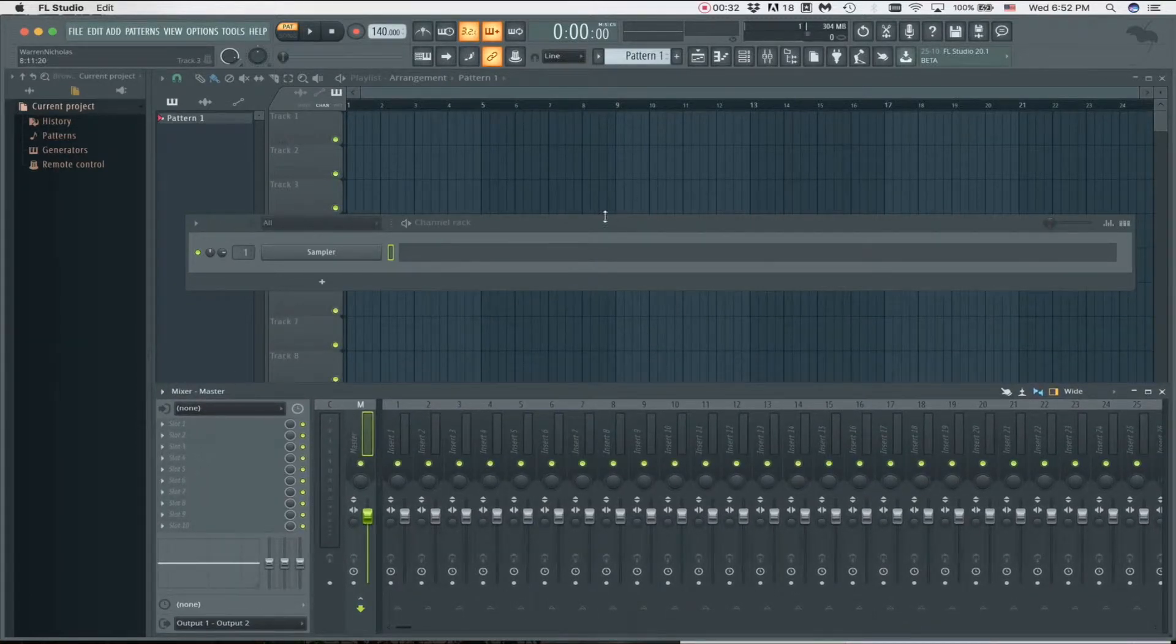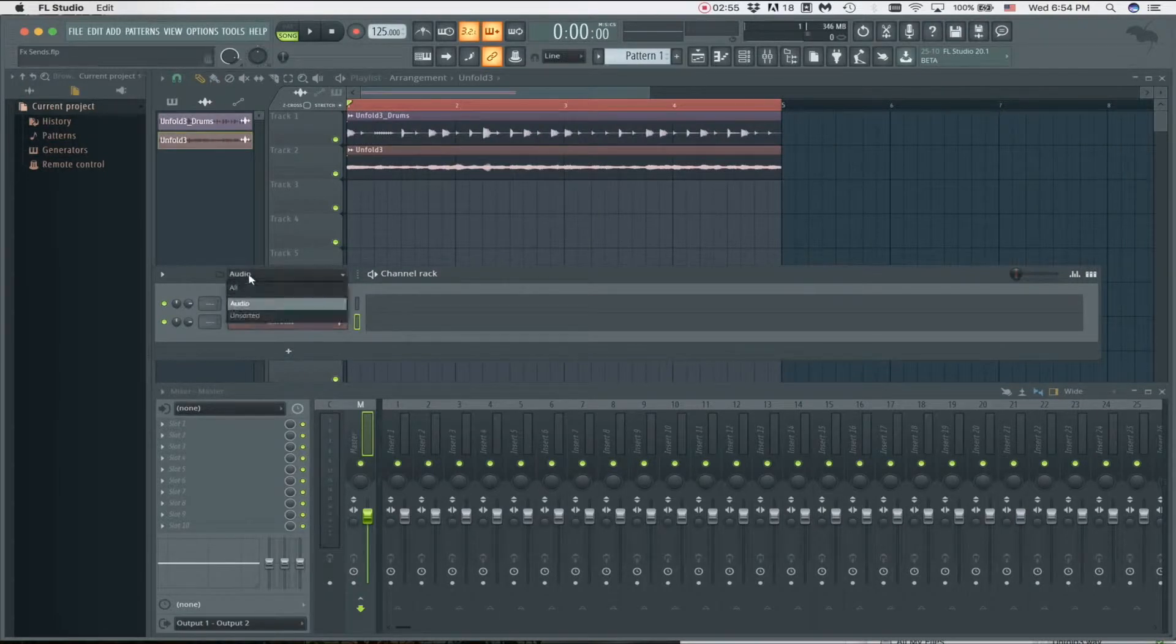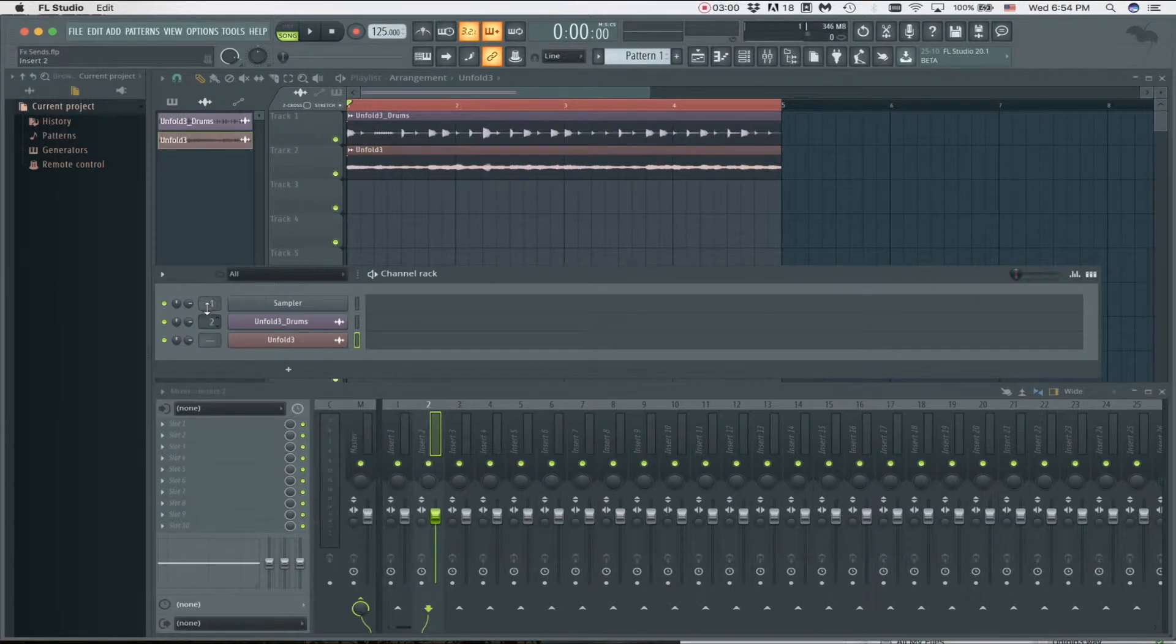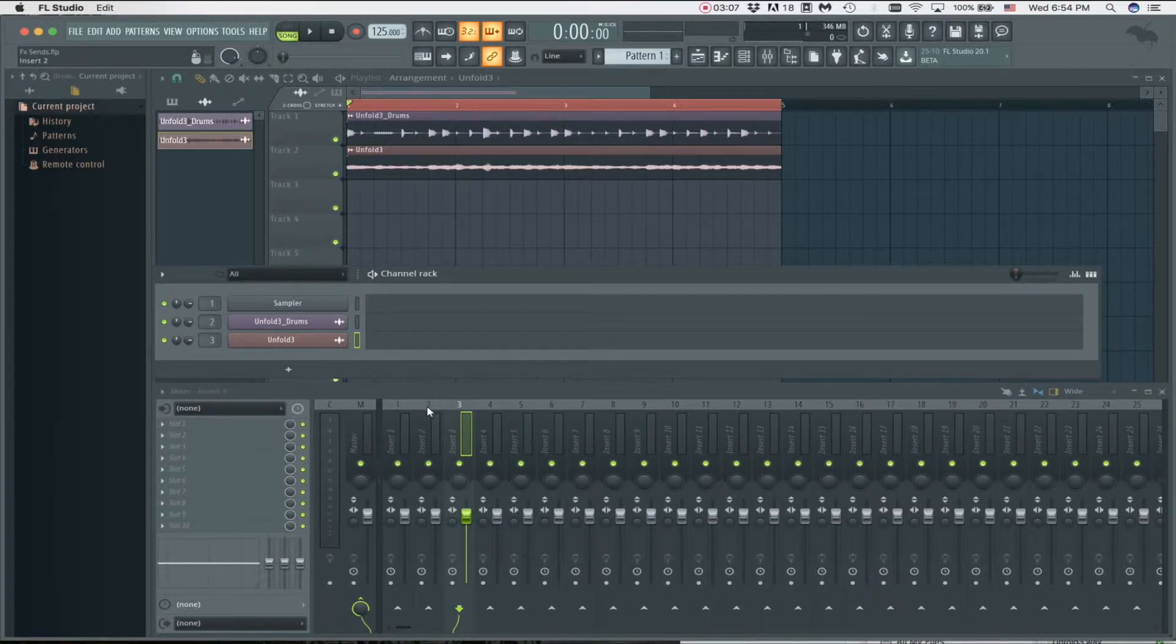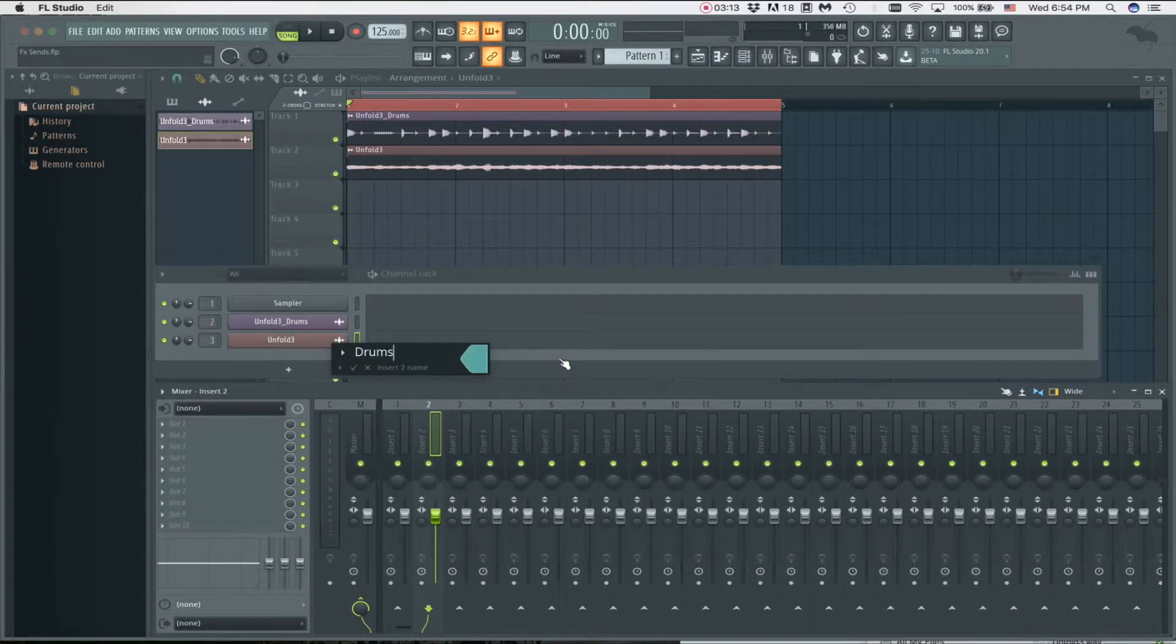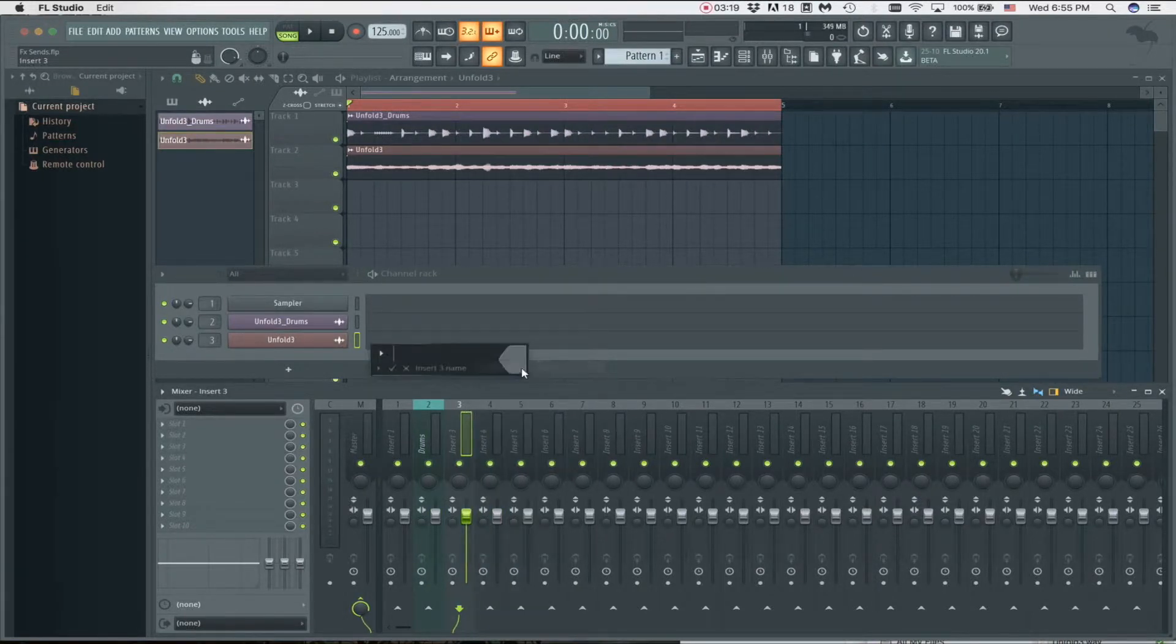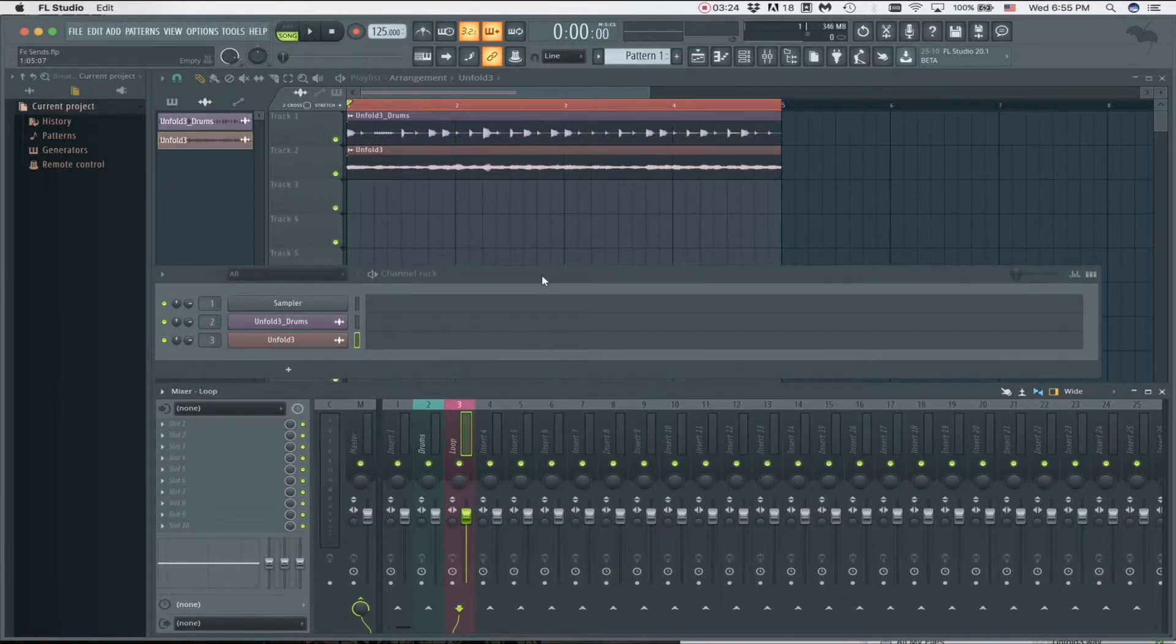Always, always, always make sure that whatever you import, open a VST, or drag a sample, you give it a track in the mixer. The first one we're going to name it Drums because we always want to keep things organized. Give it a color as well so we can easily find it. On track three we have a sample loop, so I'm just going to name that Loop and give it another color.